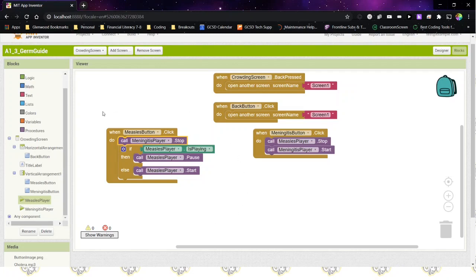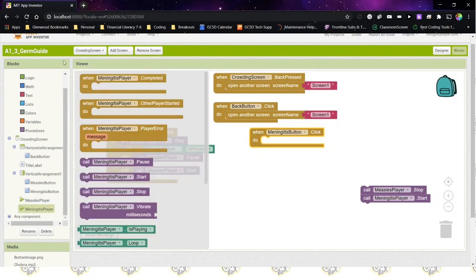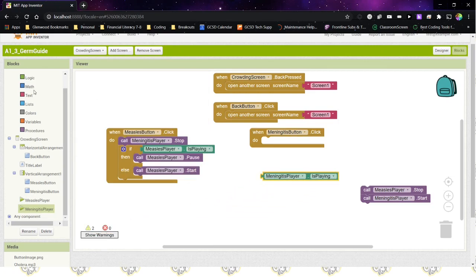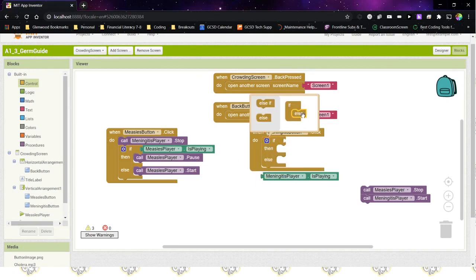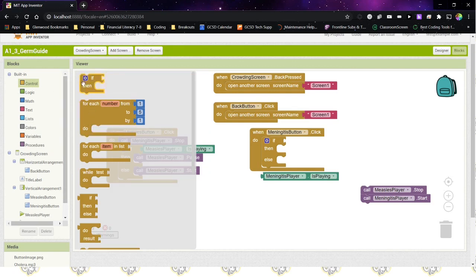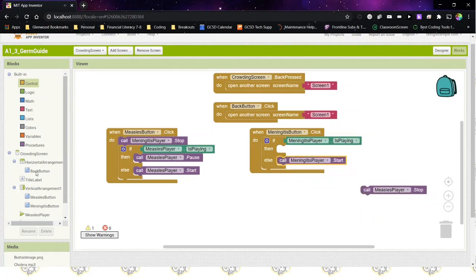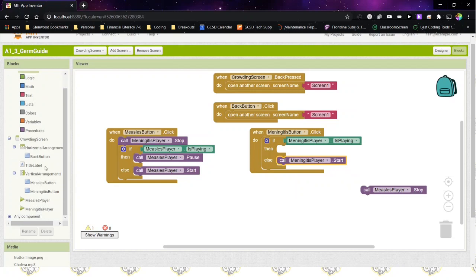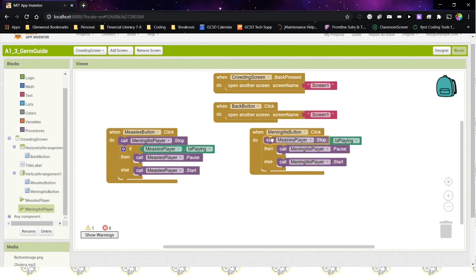For the meningitis button, we do the same thing. Take the existing code out, then go down to find the meningitis player and grab the "meningitis player is playing" block. We also need another if statement converted to an if-then-else. Put the meningitis player start in the else part, grab a pause from the meningitis player and put it in the then part, and then take the measles player stop and put it up at the top.